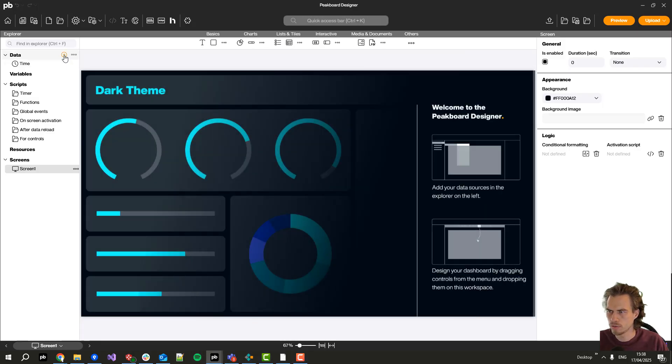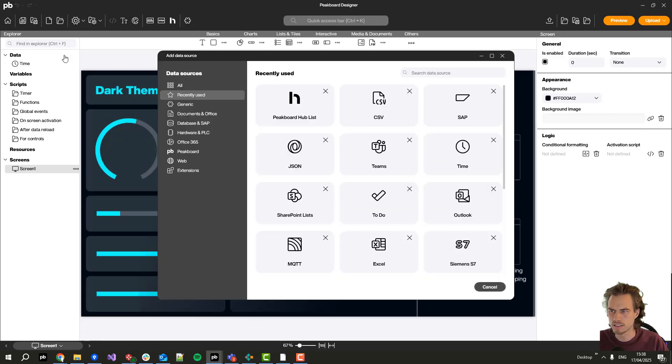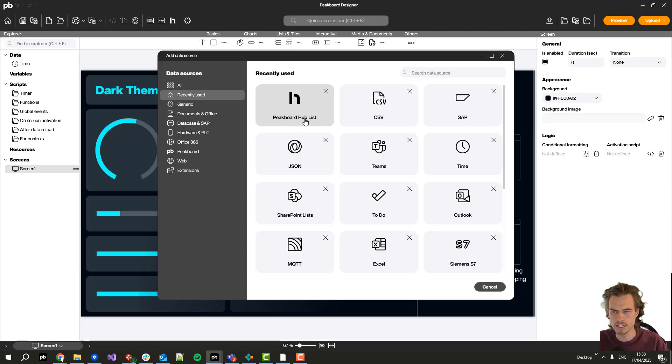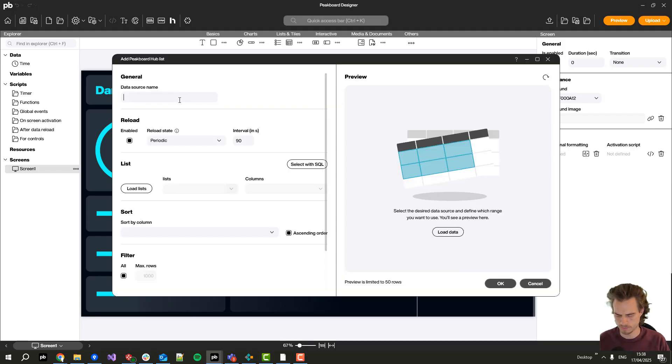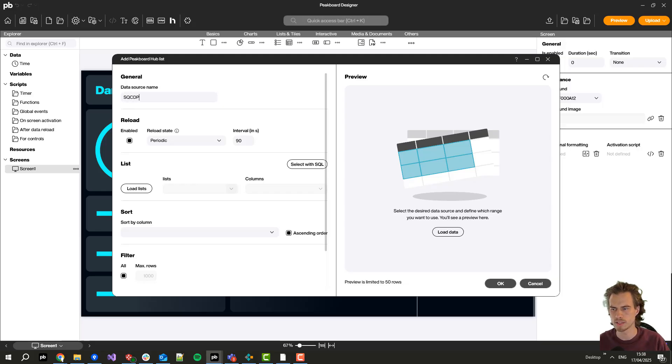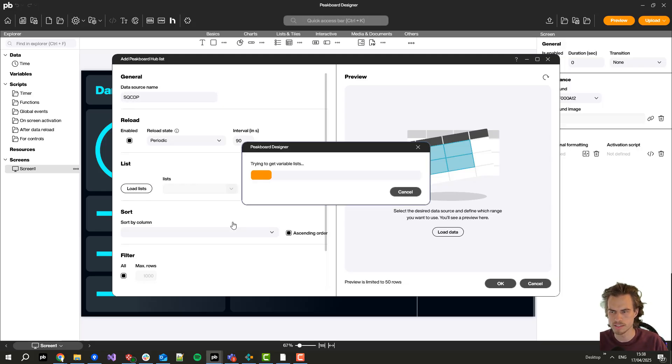Now I will add our major data source in the PeakBot Hub list. I will call it SQCDP and click here on load lists.